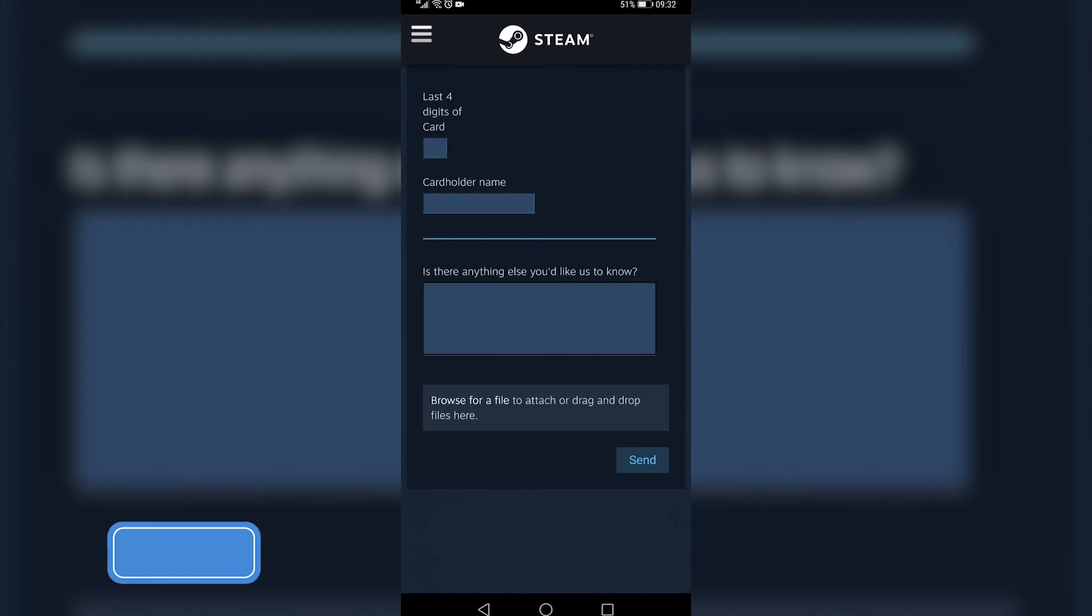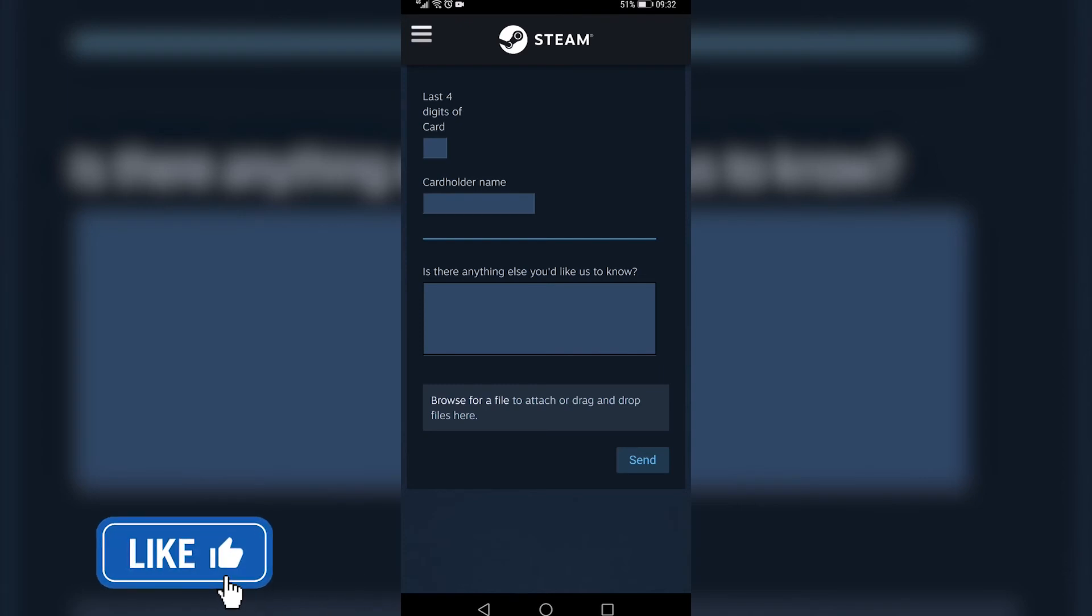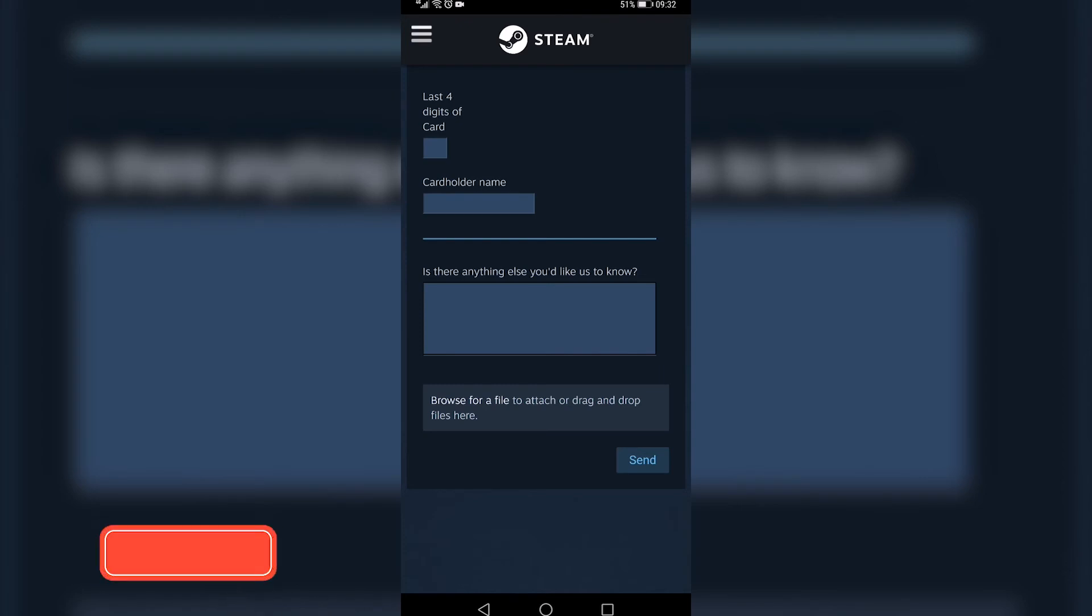So that is how you delete your Steam account on your phone. If this video helped you out, make sure to hit the like button and subscribe for more. Take care.